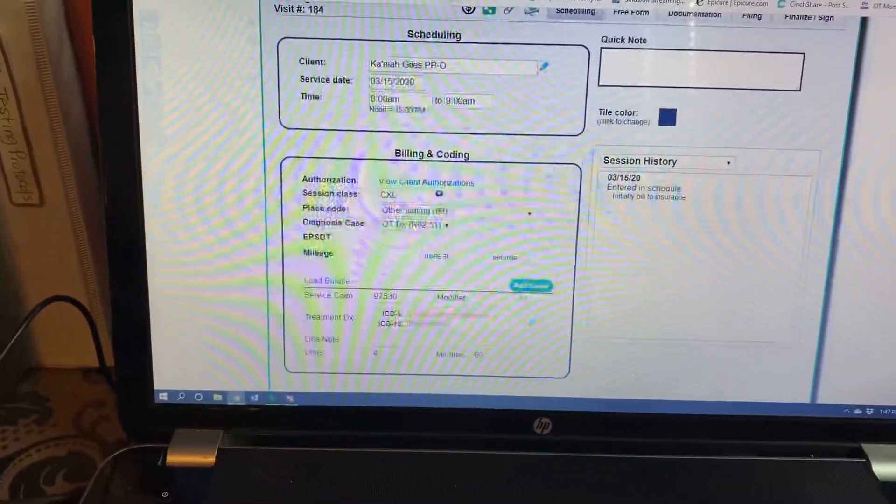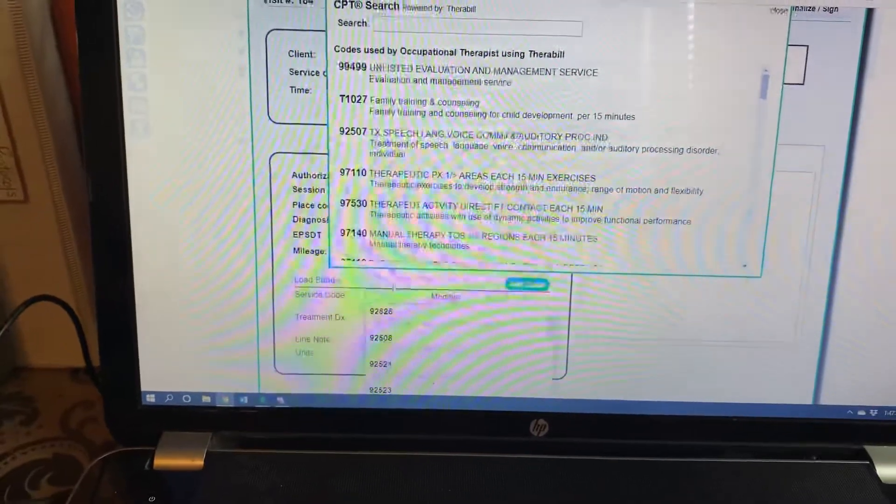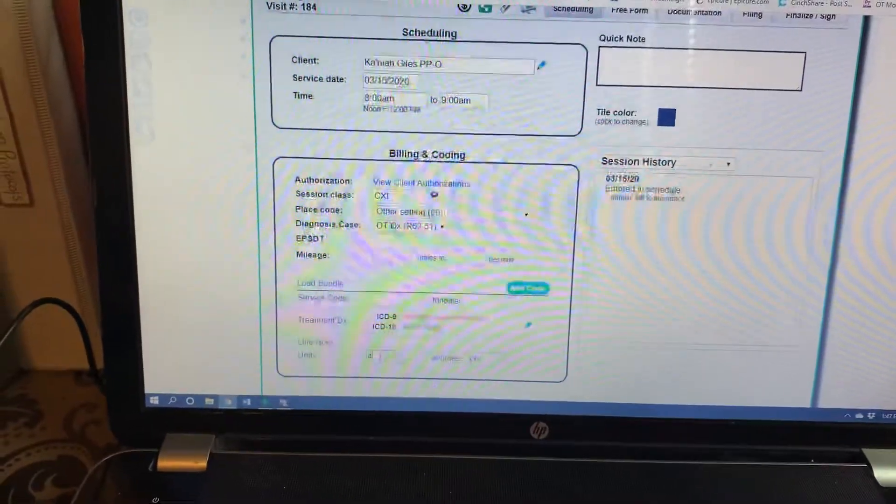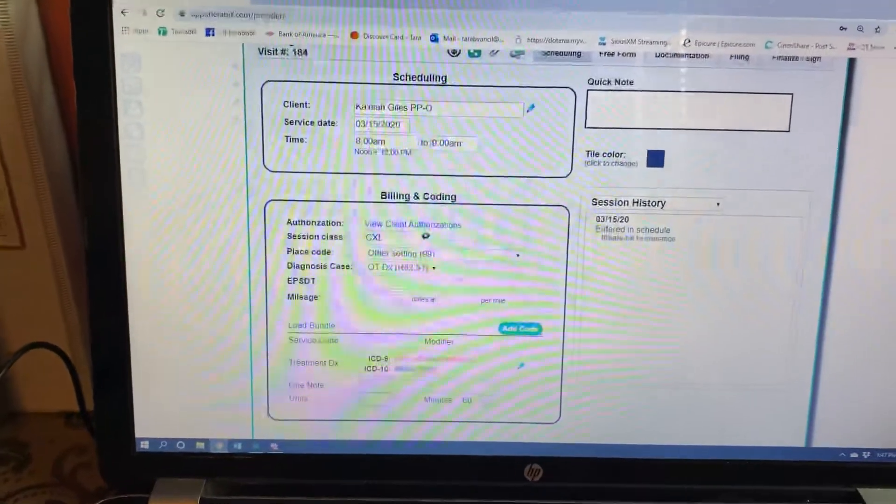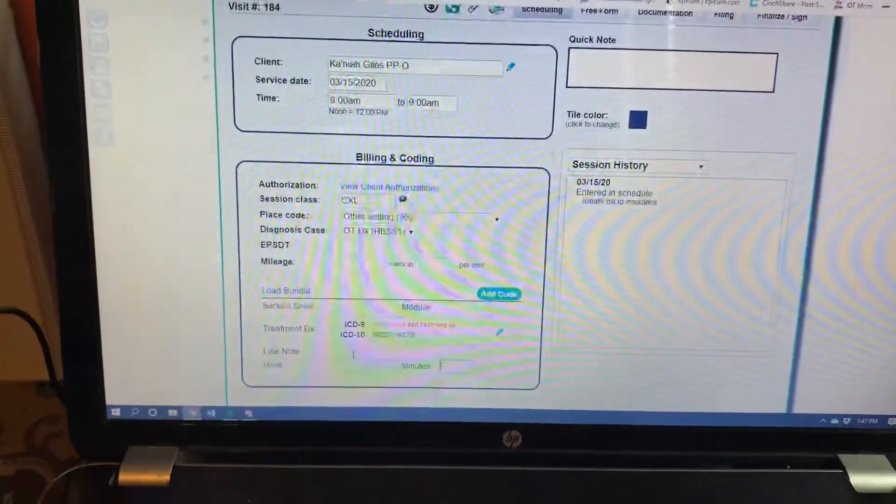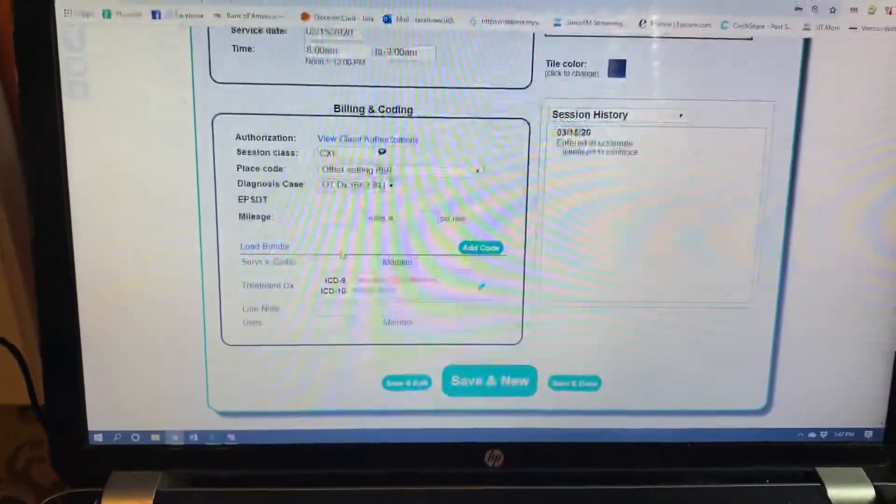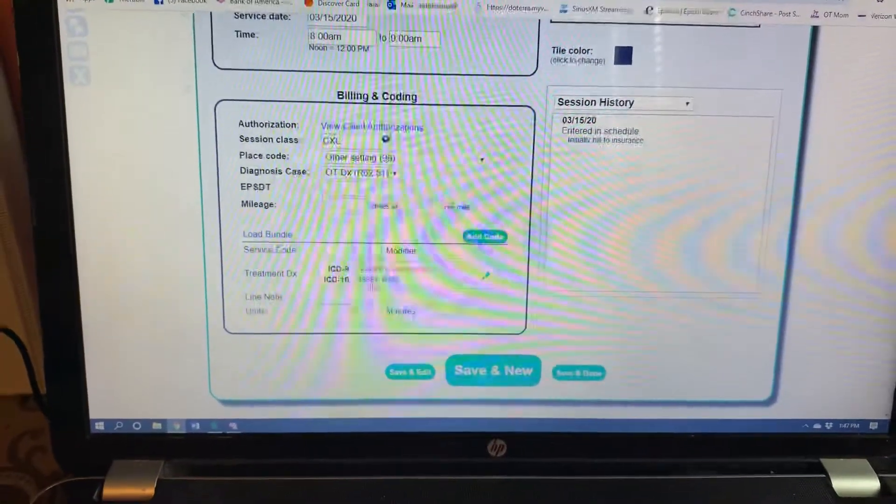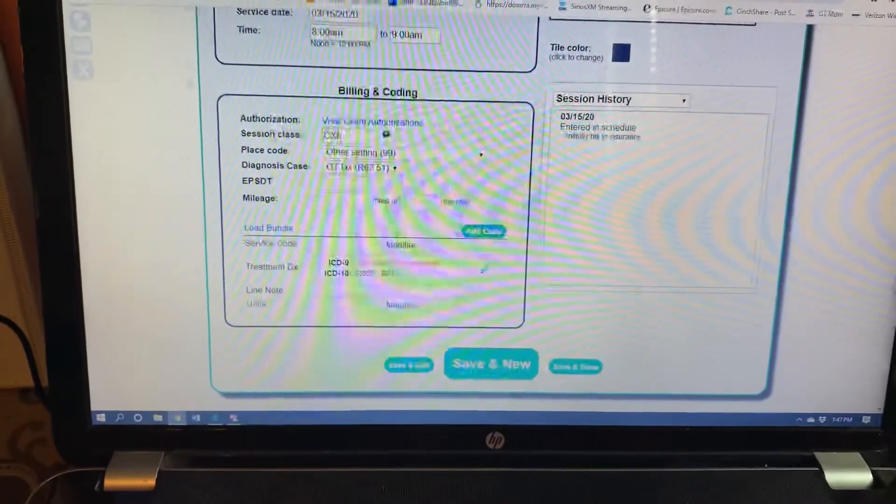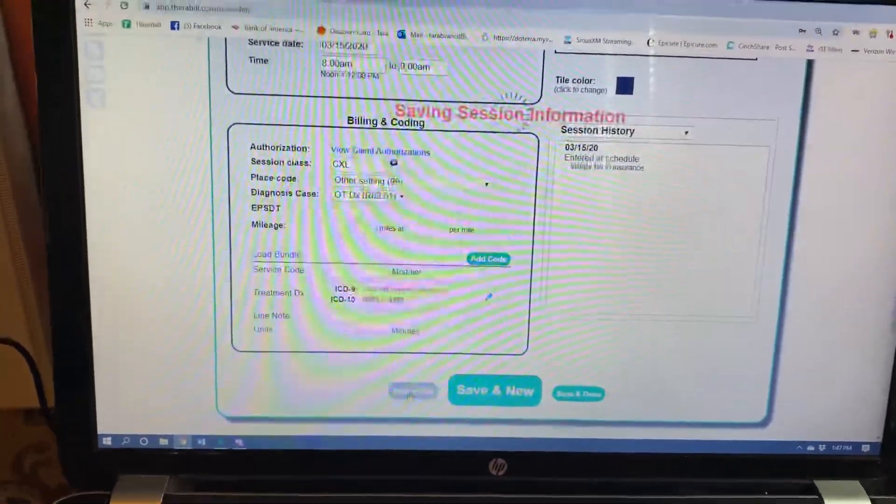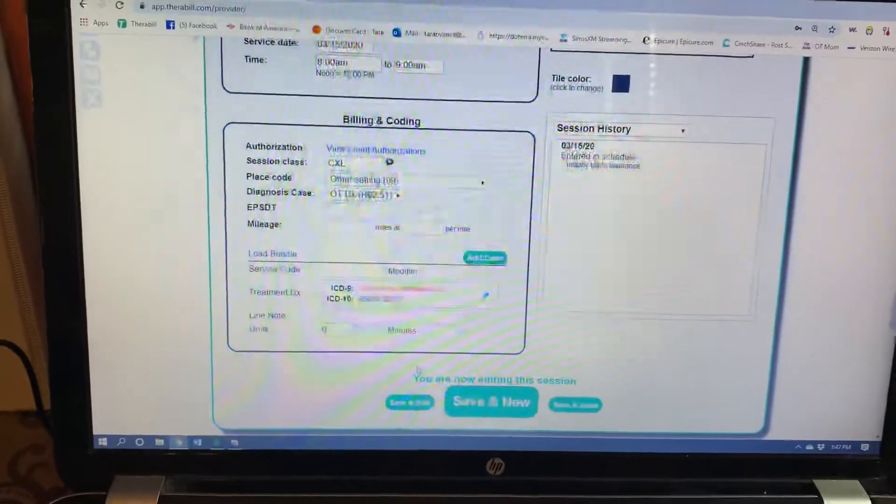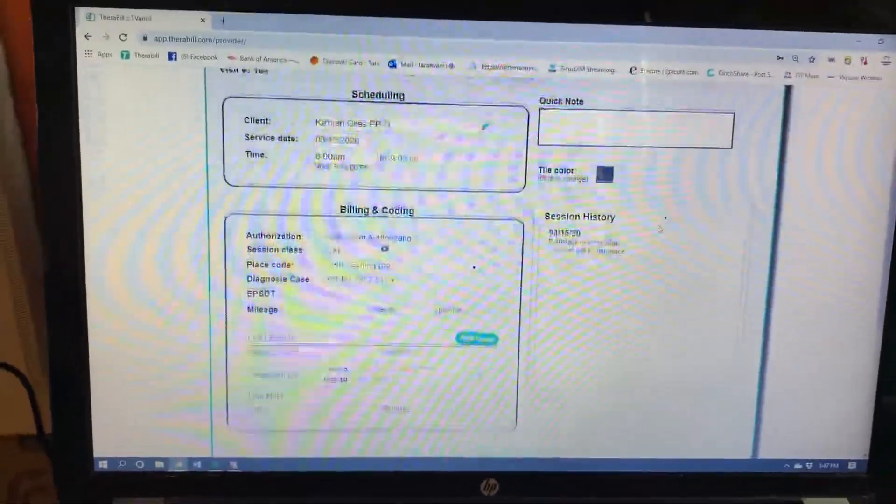Then you're going to come down here to these numbers and you're going to clear everything out. If you don't clear this out, Therabill is going to charge and make a bill for this child, even though you hit cancel. So you want to do that. Make sure there's no numbers down here, except for the ICD-10 codes. The cancel button is up here and then you hit save. So that's what you want to do if you are writing a cancel note. There's two different types of notes that you can be doing.